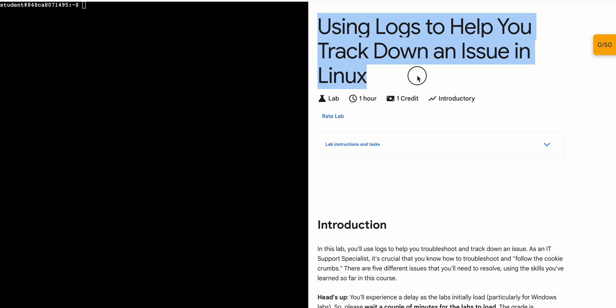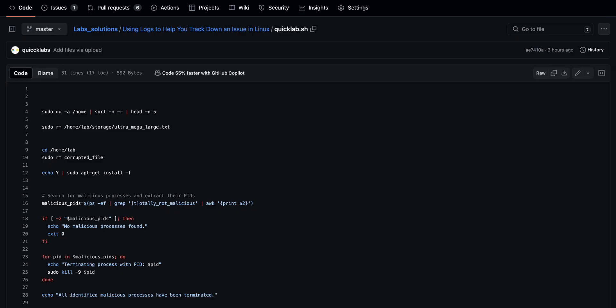Hello guys, welcome back to the channel. In this video I'm going to show you the simplest way to complete this lab. First, start the lab, and once you're done with that, in the description box of this video I will share all these commands. What you have to do is copy all these commands — just click on this copy button over here.